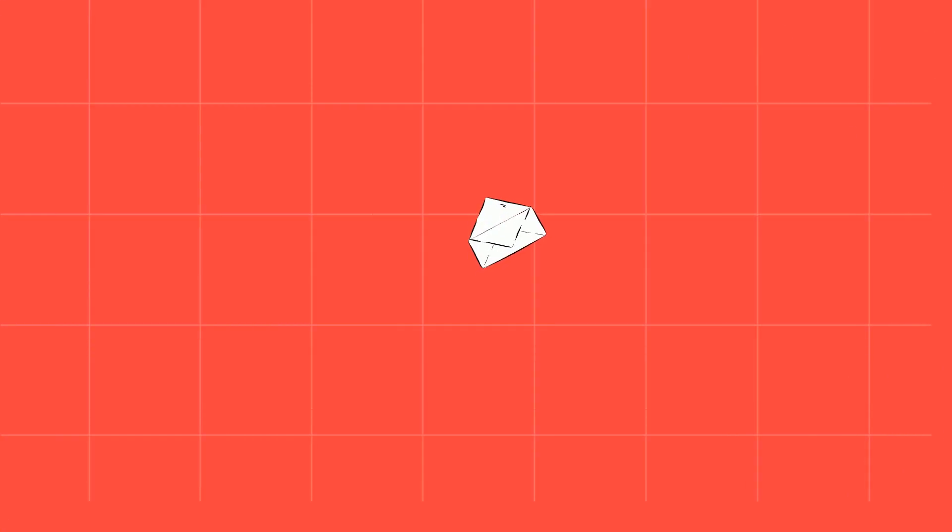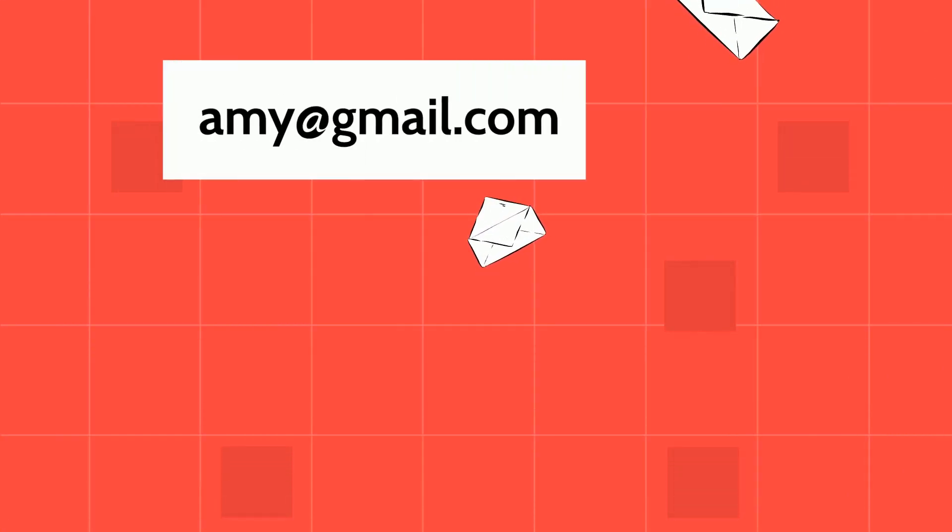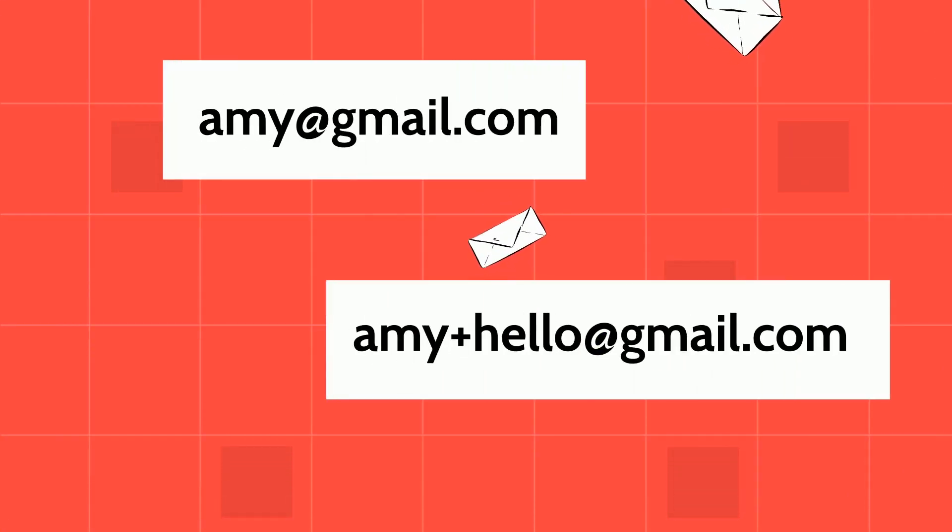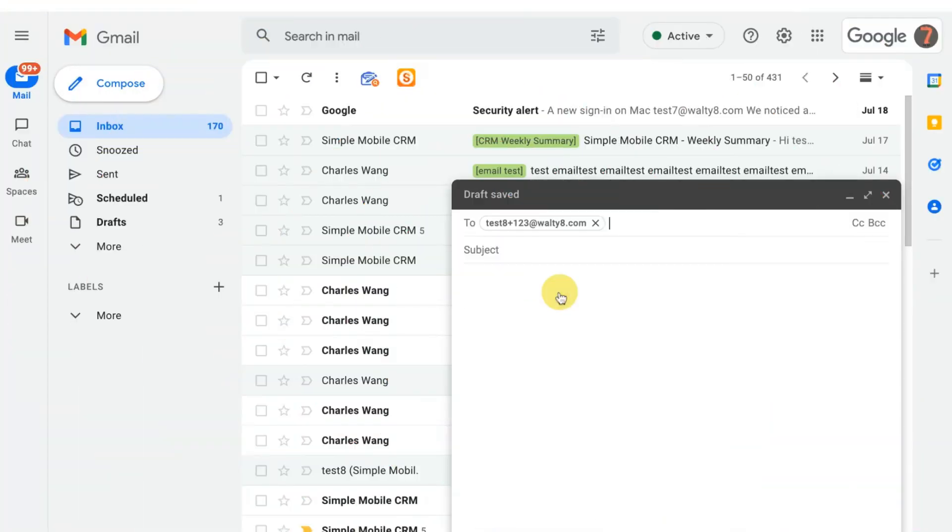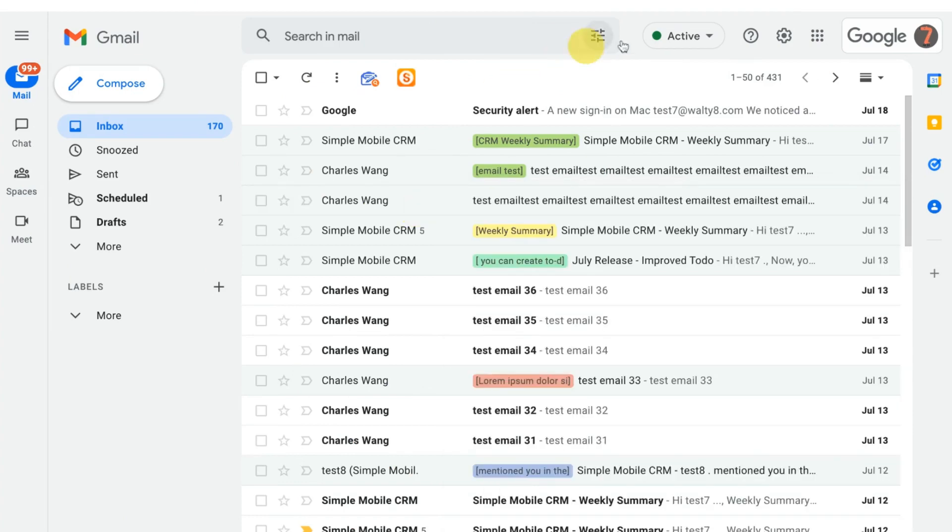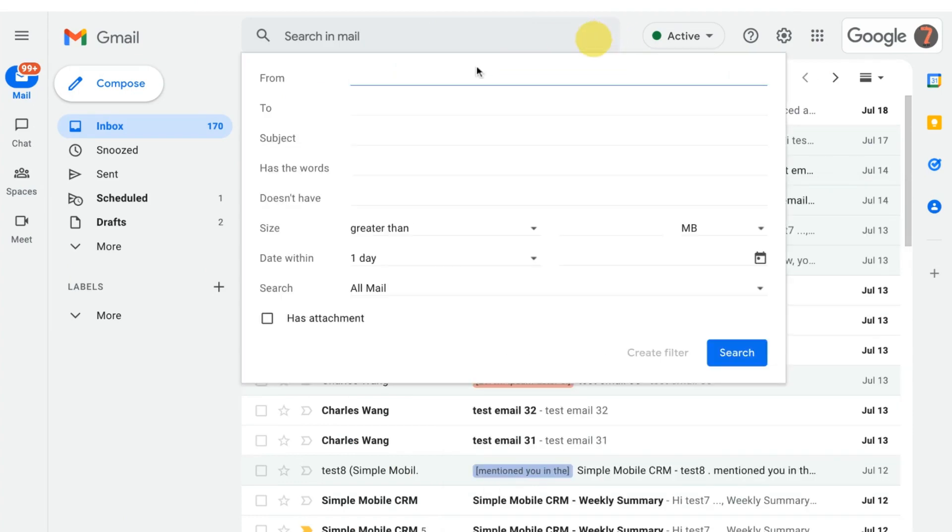The second Gmail tip is email alias. Basically if your email is say amy@gmail.com then you could also receive those emails sent to amy+hello@gmail.com, amy+anything@gmail.com, etc. Though you will collect all emails in the same mailbox, you could do automated action based on the email address using Gmail filters.